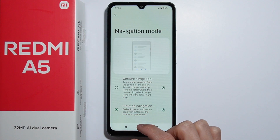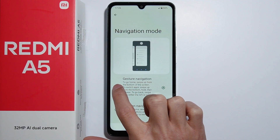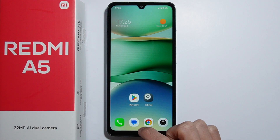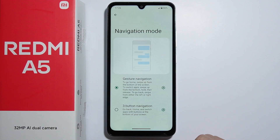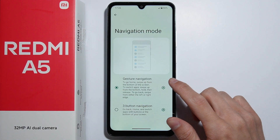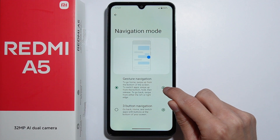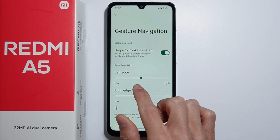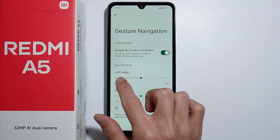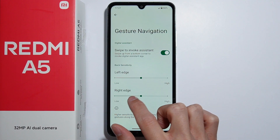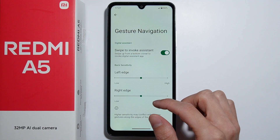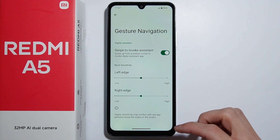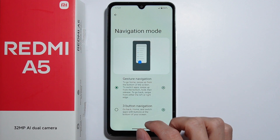By default, the three-button navigation should be enabled. You can also go for gesture navigation, and as you can see, we have these gestures right here. To access more settings for these gestures, go into the settings and you can set up the sensitivity of the left edge and the right edge, and also enable swipe to invoke assistant.